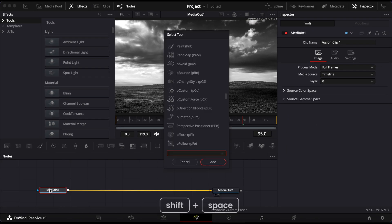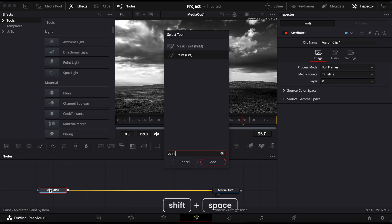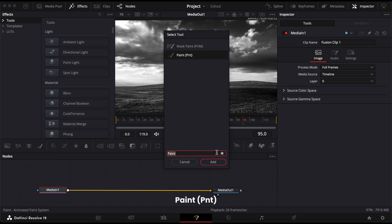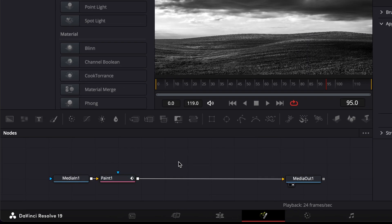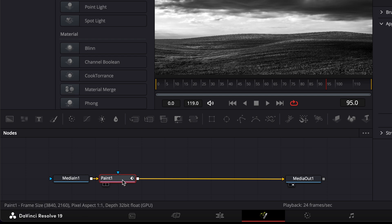Now hold Shift and press Space to open the Select Tool window. Type Paint, then press Enter to add the Paint node. It should connect automatically between Media In and Media Out.